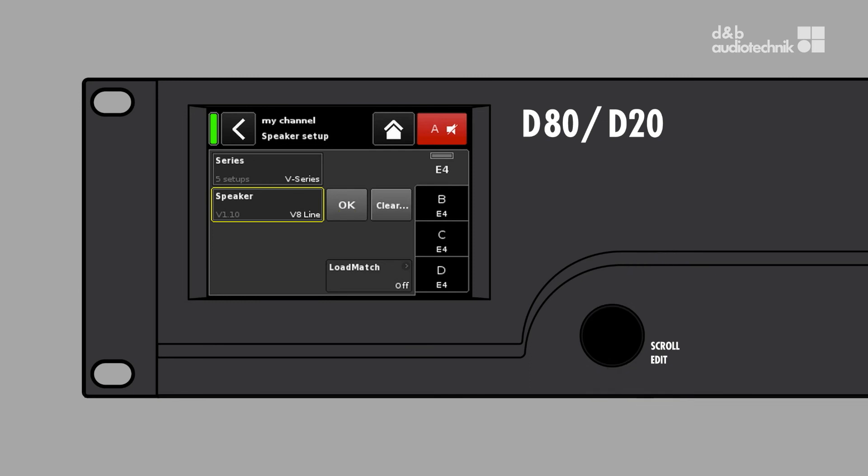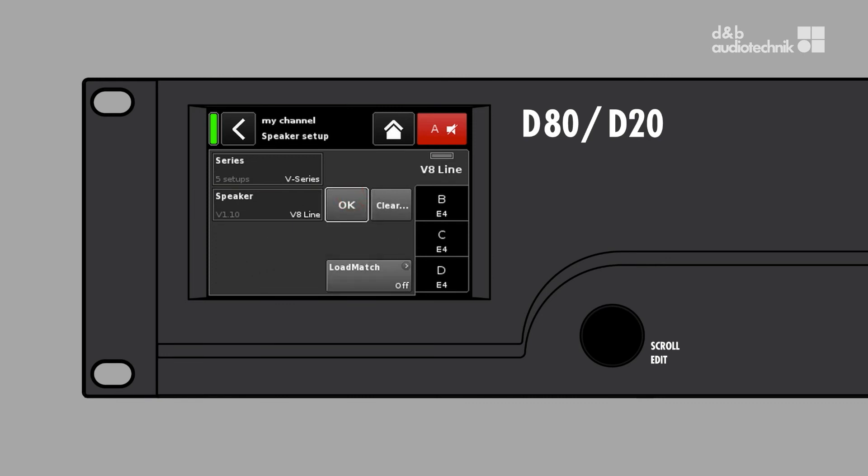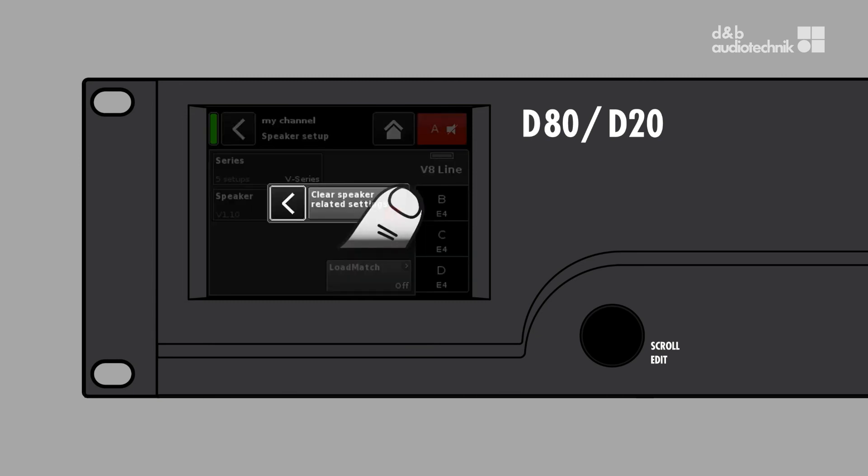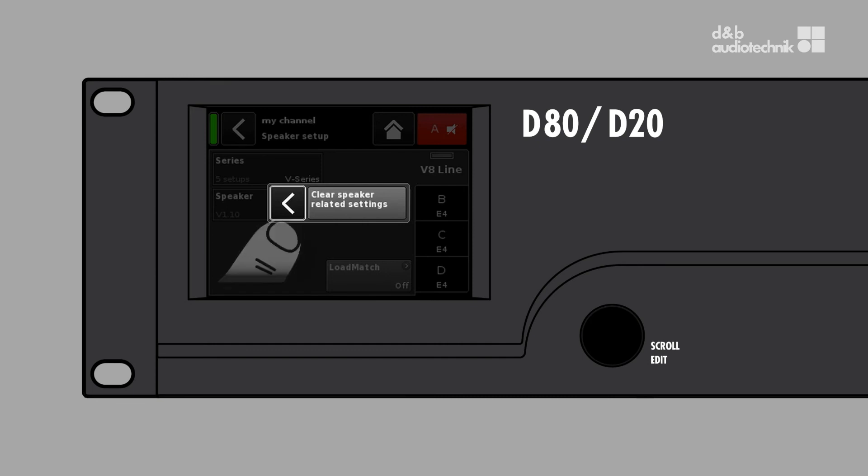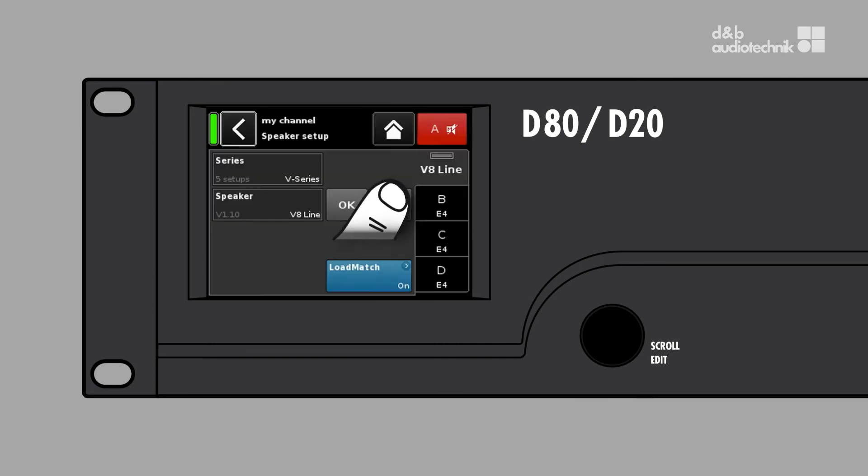There are now two possible options to confirm your choice and load the selected loudspeaker setup. Tapping OK will only change the loudspeaker setup but not any additional settings such as user EQs or configuration options. Tapping Clear will reset a number of other features of this channel to default values. The reset will include all configuration filter switches, all EQ and delay settings, load and input monitoring, and the channel's level which will be set to 0 dB and the channel will be muted.